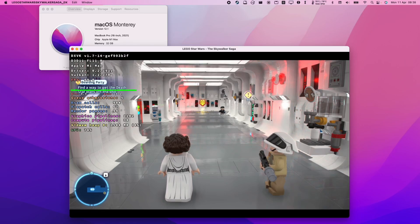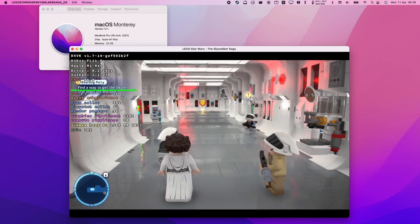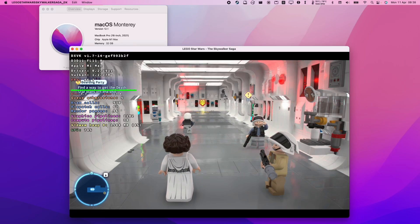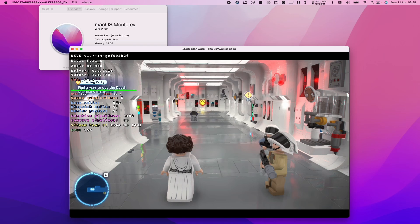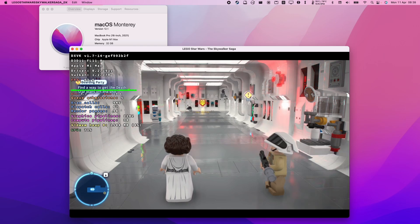Hi everyone, this is Andrew Tai and welcome to my YouTube channel. Today I'm going to show you how to run LEGO Star Wars The Skywalker Saga on the M1 Apple Silicon Mac.